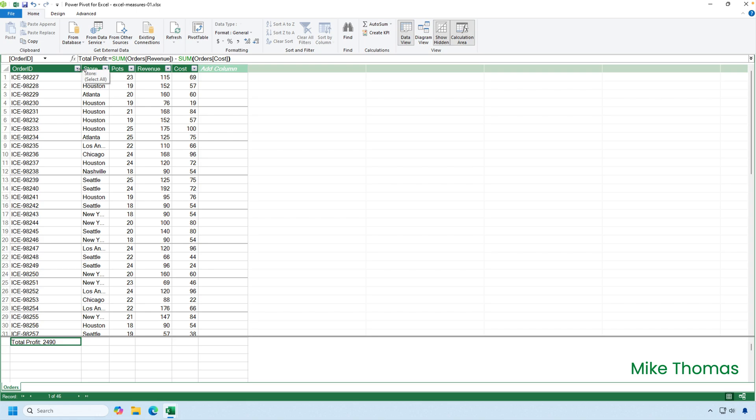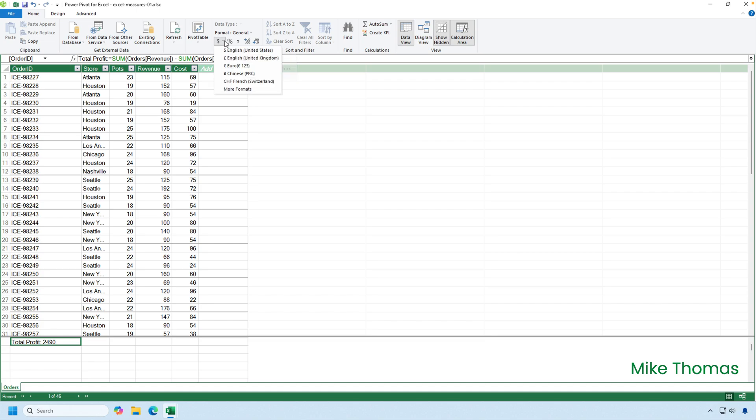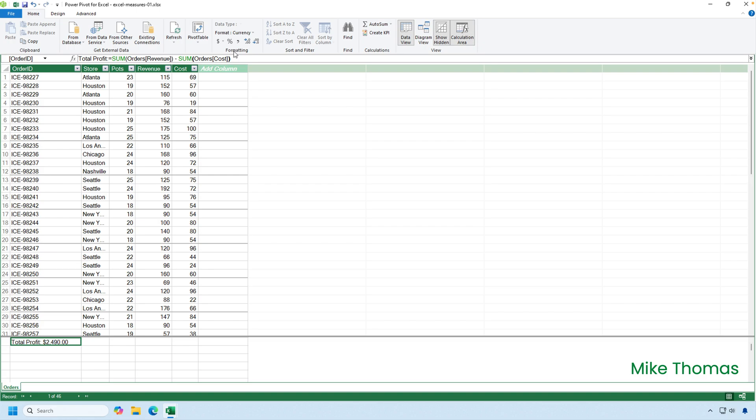By the way, if you want to format the measure, you can do. With the measure selected in that calculation area, you've got formatting options up here on the ribbon. So I'm going to format it as currency. I'll do US dollar, and I'll leave it as two decimal places.